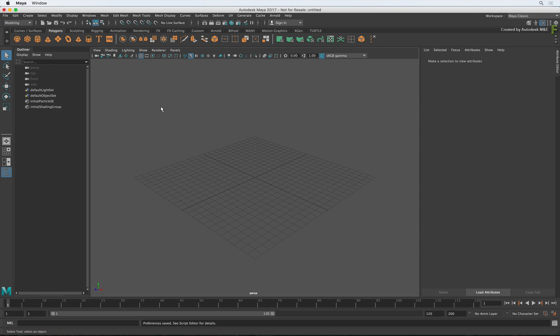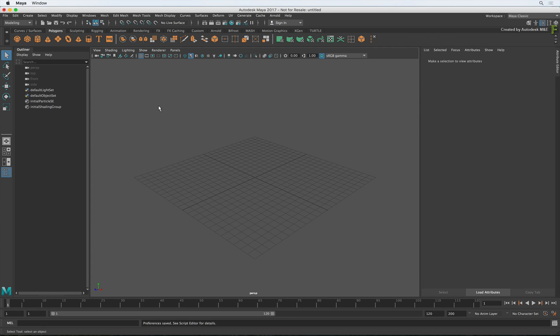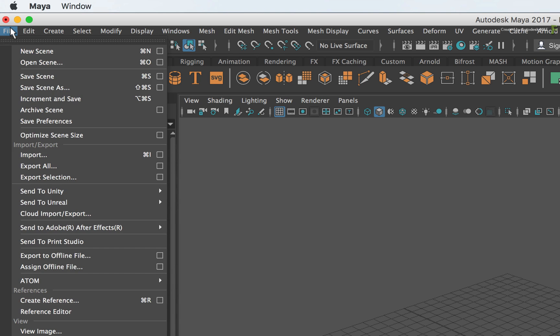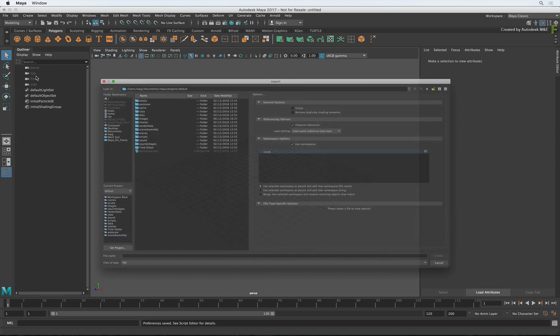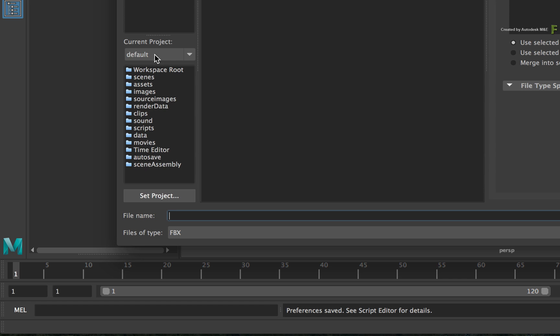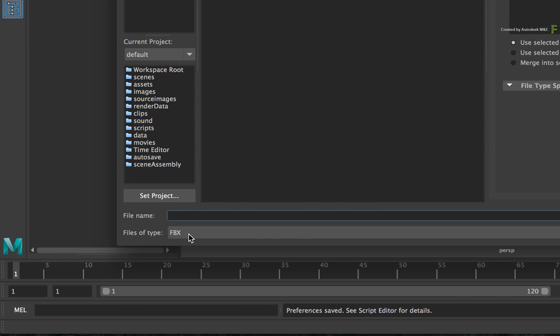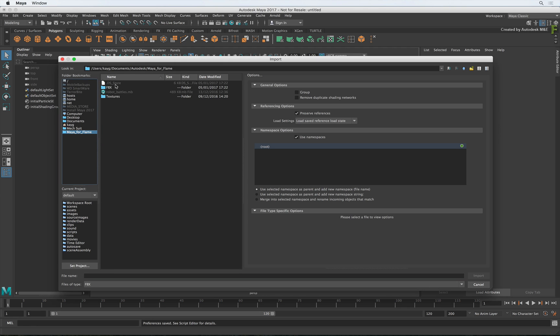Now this is a brand new Maya project and we'll start off by importing the FBX to bring in our content. Go to the File menu and choose the Import option. In the Import window, change the file type to FBX. Now navigate to the location of your FBX file.